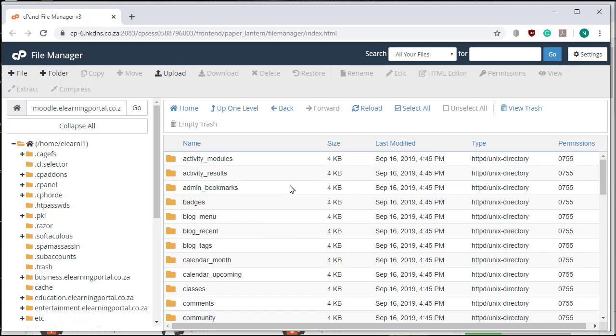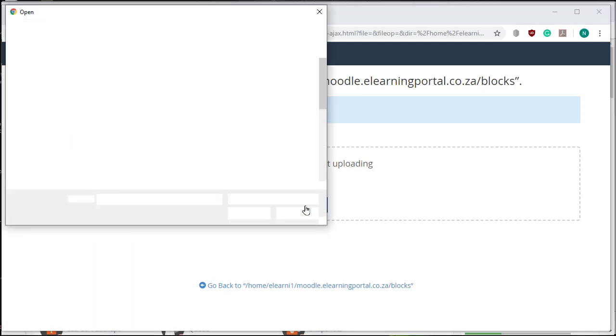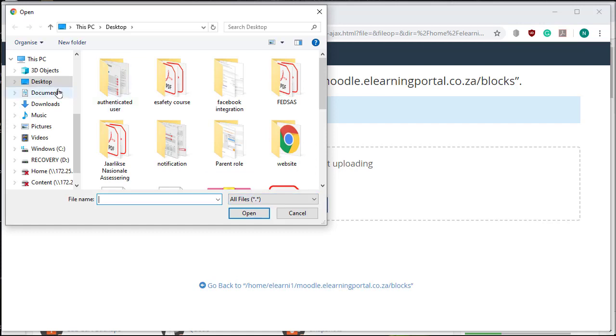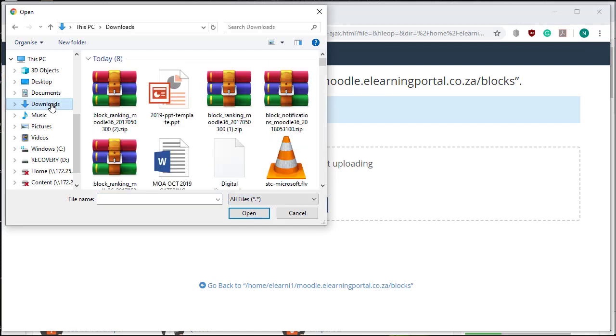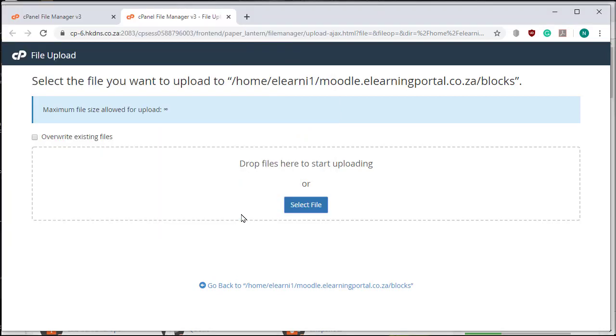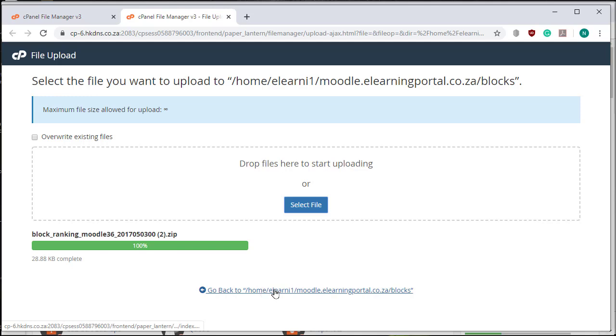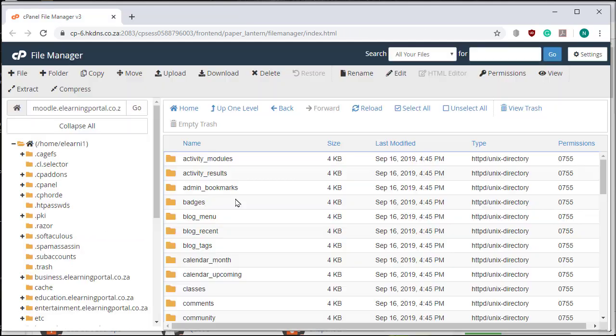Now I need to upload my zip folder. I click on Upload, then click on Select File. I go to my Downloads and there's my block ranking. I click on it, click Open, and it's done uploading.